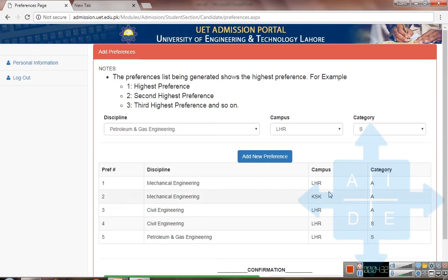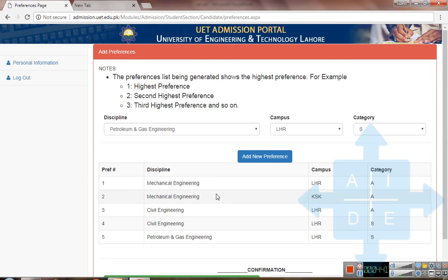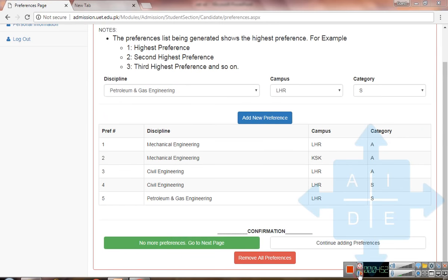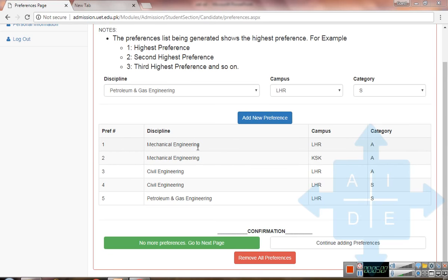It is up to you how many preferences you want to add, but keep in mind that whatever preference you place on top will be considered first. If your merit is sufficient for that preference, you will get it; if not, you will be considered for the lower preference. Also keep in mind that if in the first merit list you have received admission in Mechanical Engineering Lahore category A, then in the second merit list you cannot move to Civil Engineering — you must continue with Mechanical Engineering. So give your preferences carefully, and once done, click no more preferences and go to the next page.